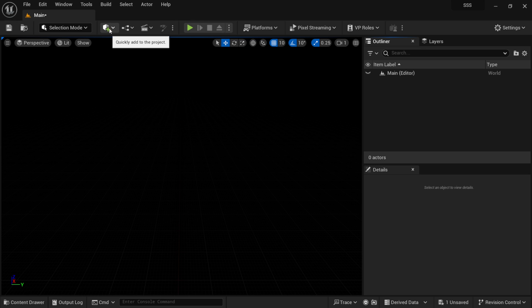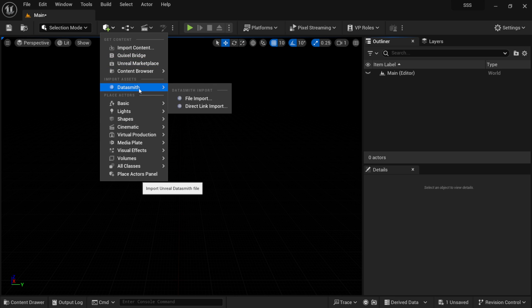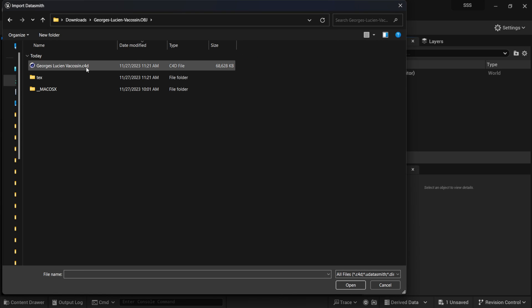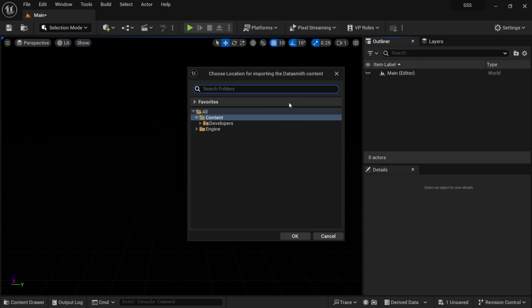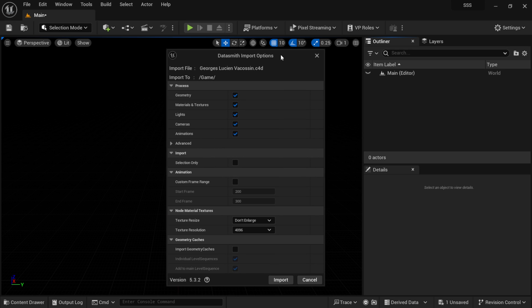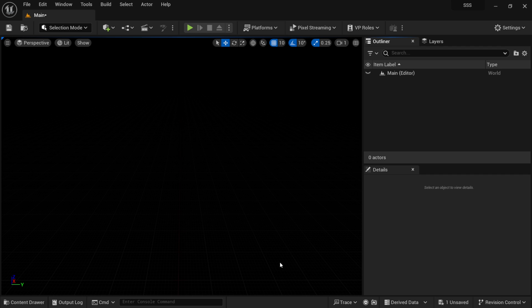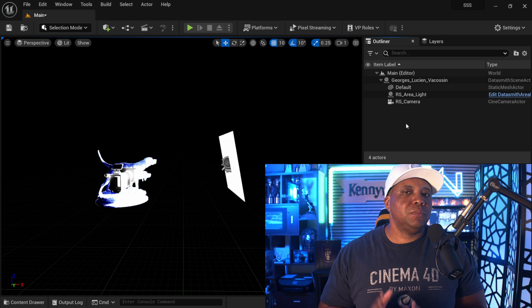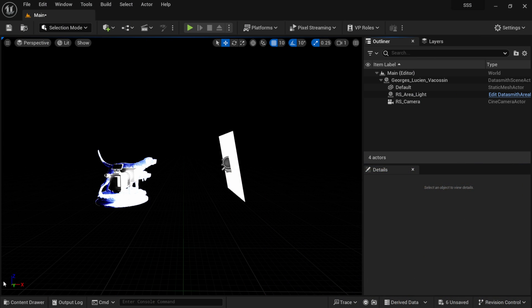To bring in my Cinema 4D project I'll click the plus symbol, come down to Datasmith, hit File Import, and find that Cinema 4D project I just saved. I'll open it up, save it into my Contents folder, click OK, and that brings up the import options which I'll leave everything at default. Give it a moment to import — it may take a few moments depending on your system specs.